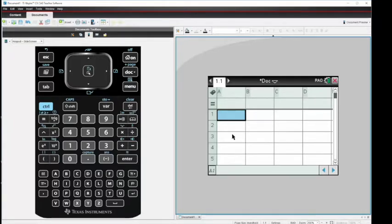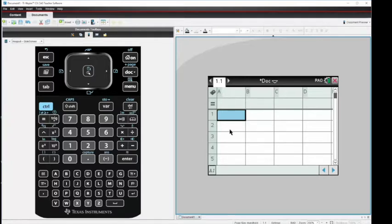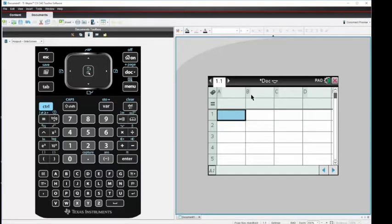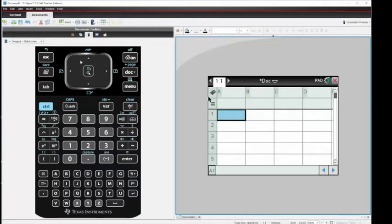We're going to work with two columns here, column A and column B. In column A we're going to enter data from class of the number of tagged fish that were collected and in column B the number of untagged. First thing I want to do is put titles or labels in these columns.